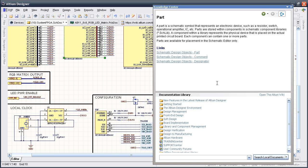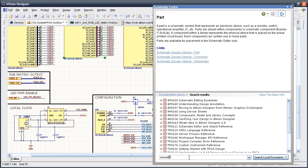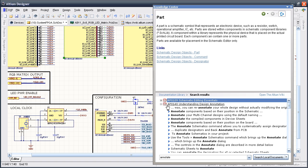Every help topic is searchable too. For example, I need to know how to annotate my schematics, so I'll search the local documents for the keyword annotate. All the links show up here, letting me open the necessary document.